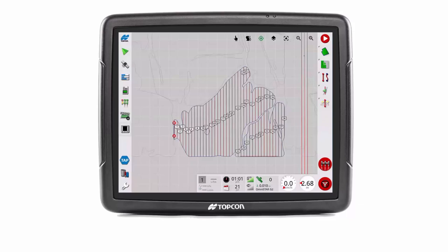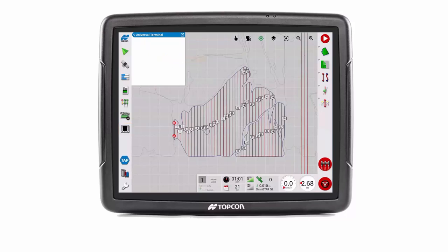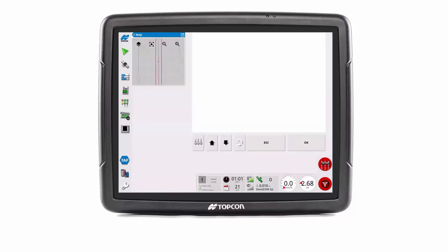Press the universal terminal button, then swipe the mini view to maximize. Press the aux and setup three switches button.